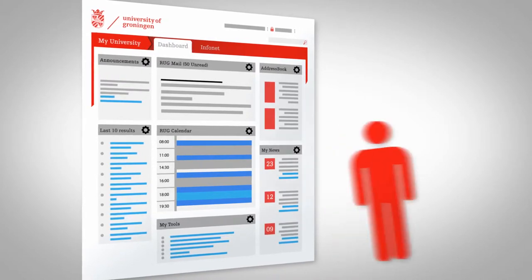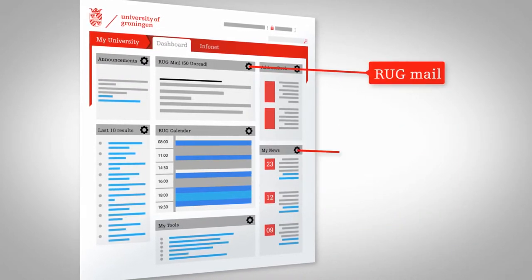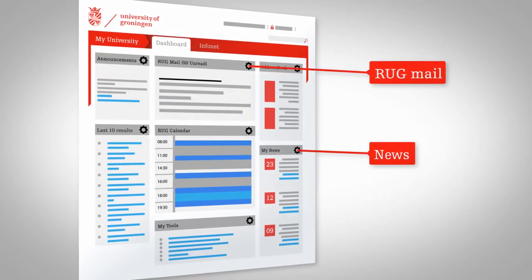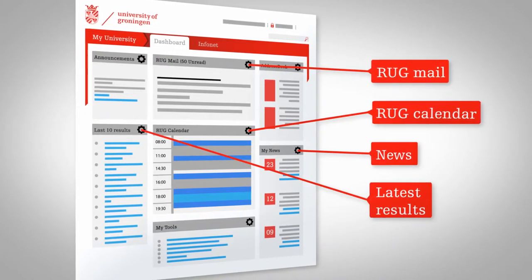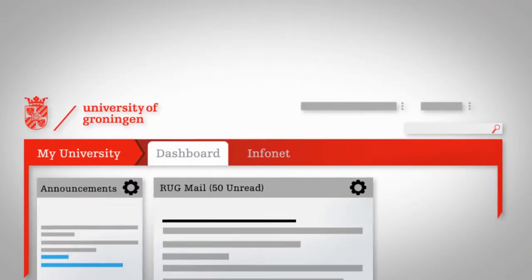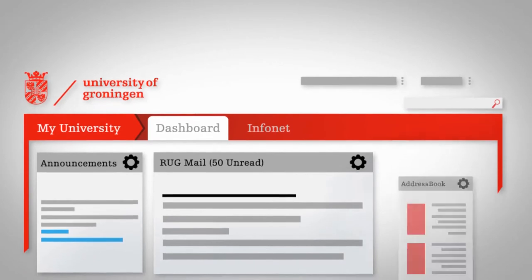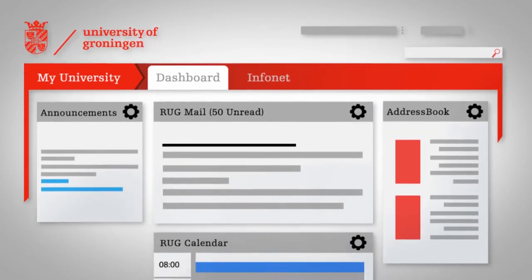There are widgets for example for Rugmail, the latest news, the Rug calendar or your latest exam results. Students can also access Nesta directly from the dashboard.